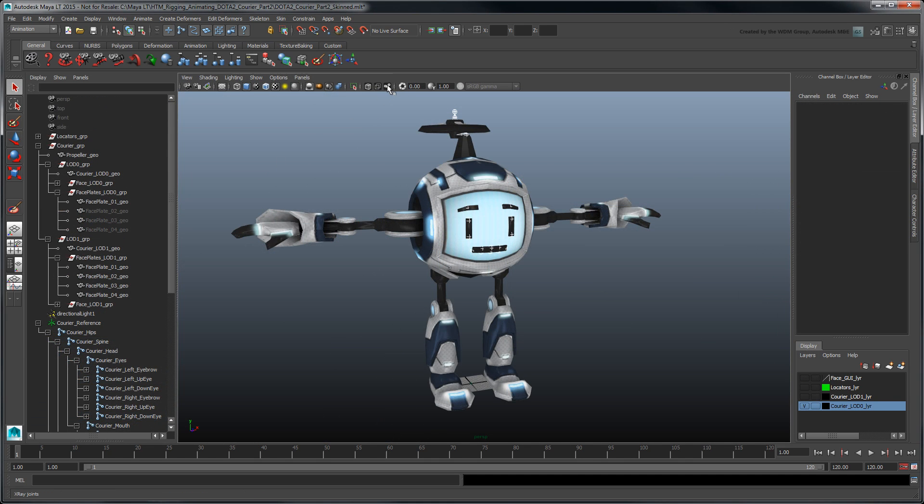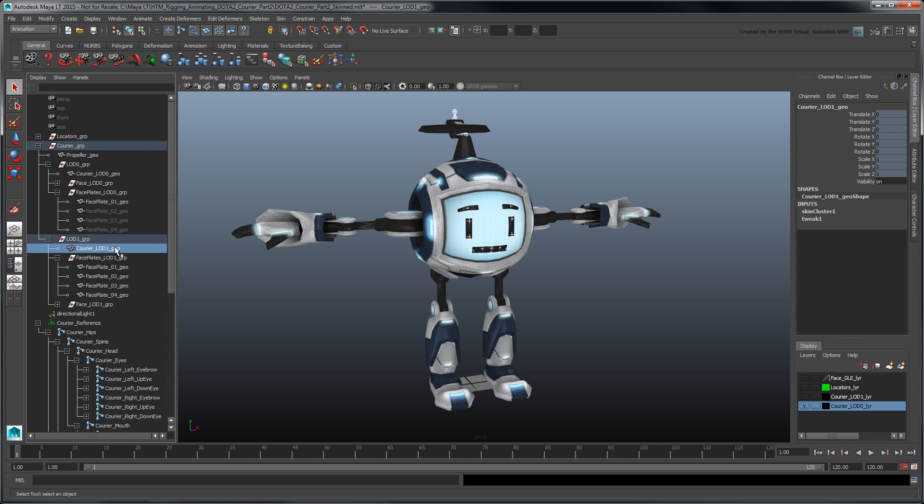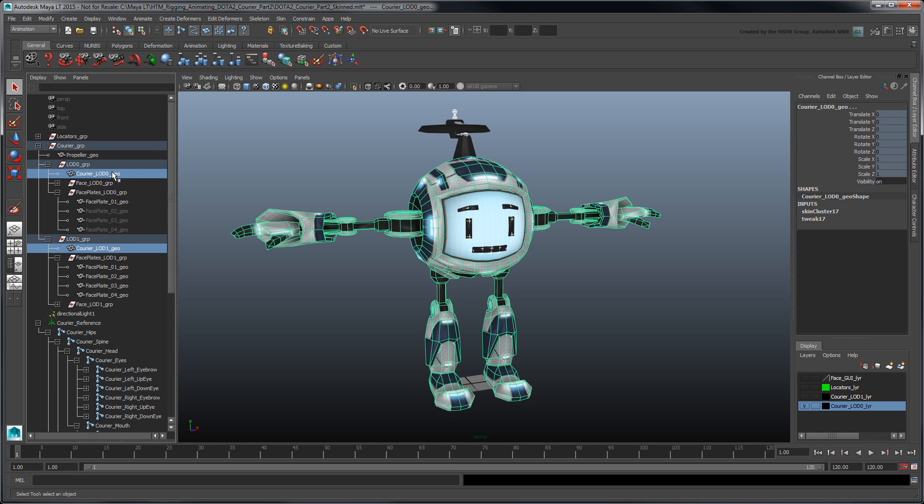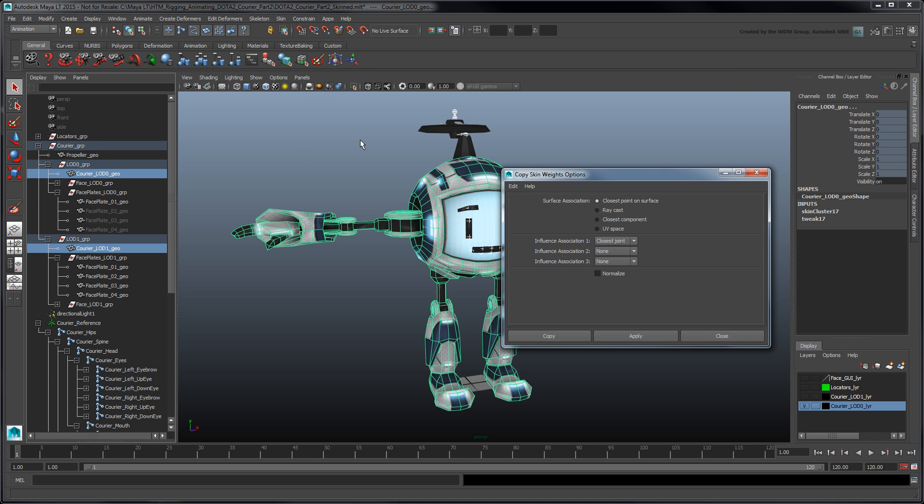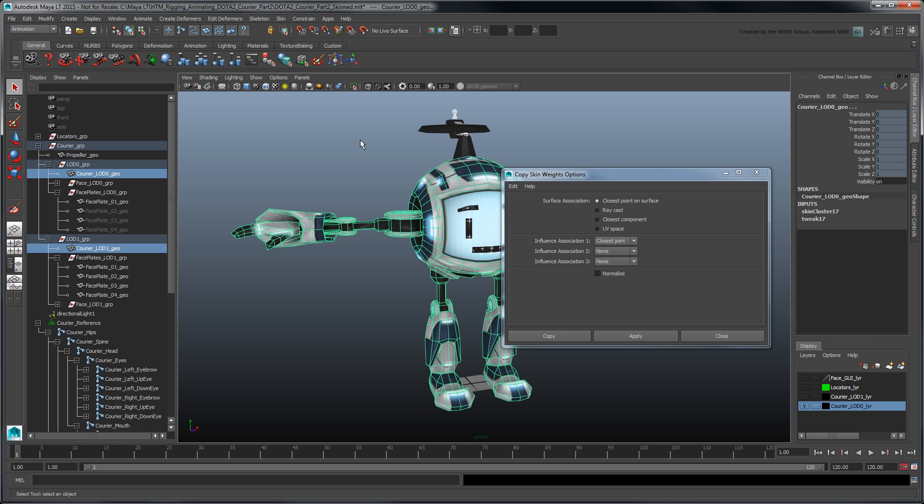Now select the low poly courier mesh and then the high poly one and go to Skin copy skin weights options. By default, Maya LT copies skin weight information of the source mesh to the destination mesh based on the point distance of the overlapping meshes. You can choose up to three ways to associate the skeleton match.